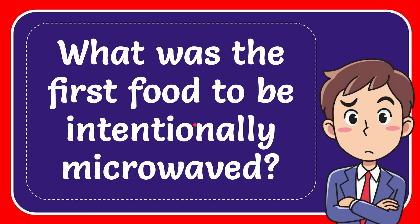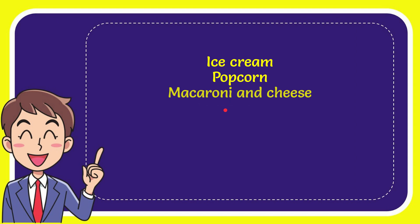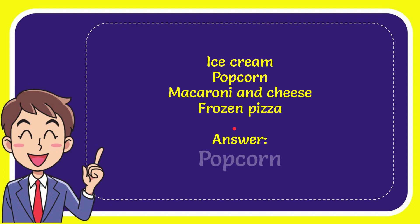In this video, I'm going to give you the answer to this question. The question is: what was the first food to be intentionally microwaved? Here is the list of options: ice cream, popcorn, macaroni and cheese, and frozen pizza. The correct answer is popcorn.